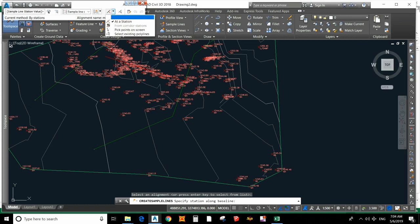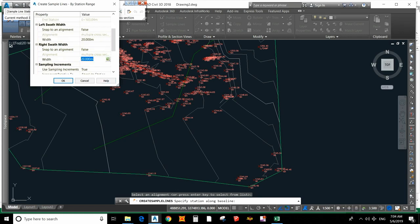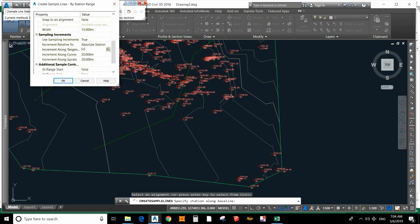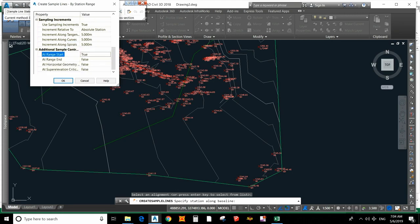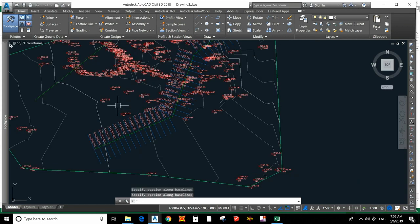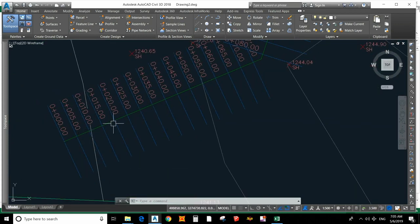After that, go to 'By Range of Station'. For the left and right swath width, I will give 15 meters left and 15 meters right — if you want 20 meters, set it to 20. The station increment will be 5 meters, but it depends on your necessity. You can use 2.5, 5, or 10 meter intervals. Set 'Snap to Alignment' to true. Now we have selected the range and clicked to apply.